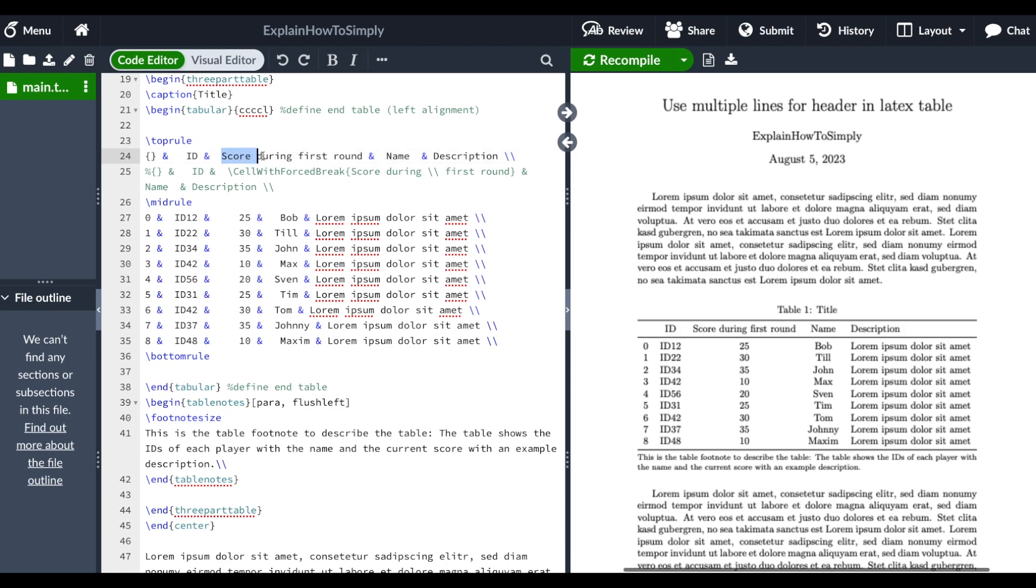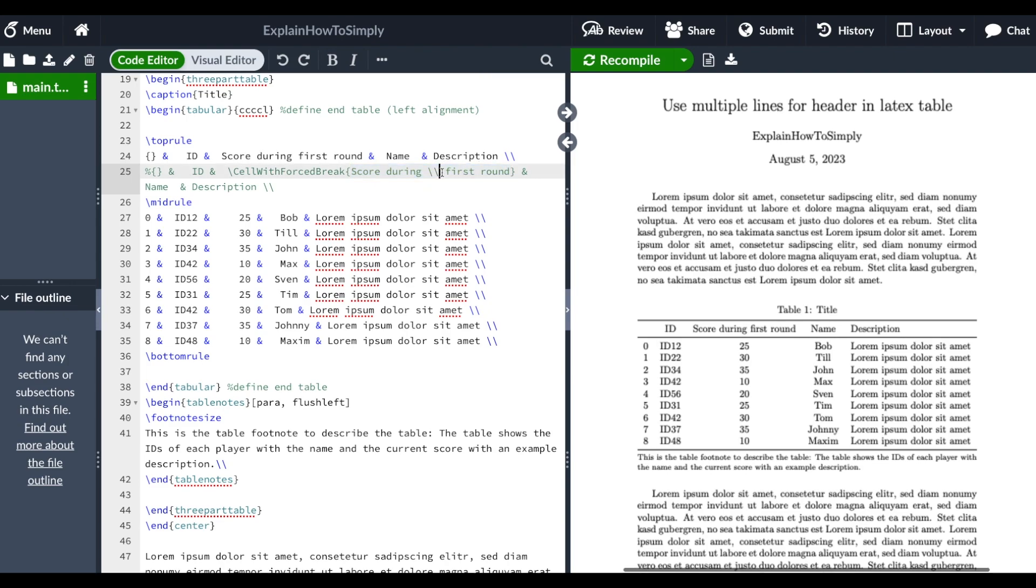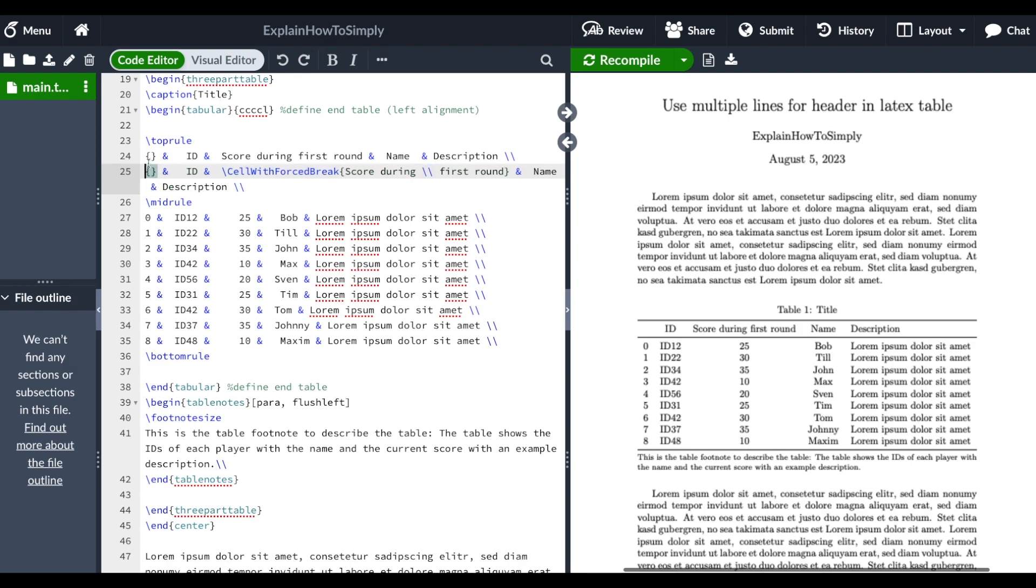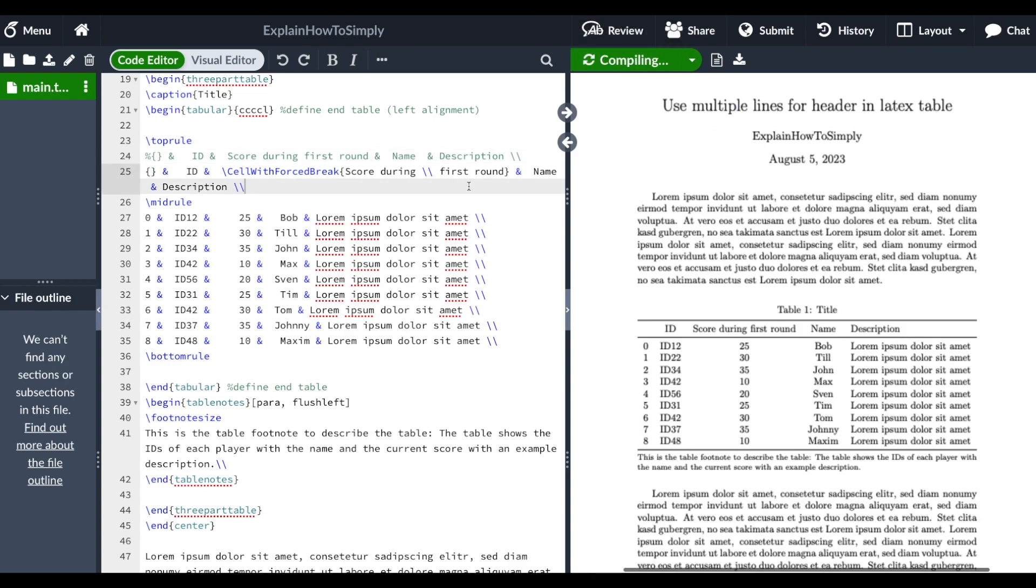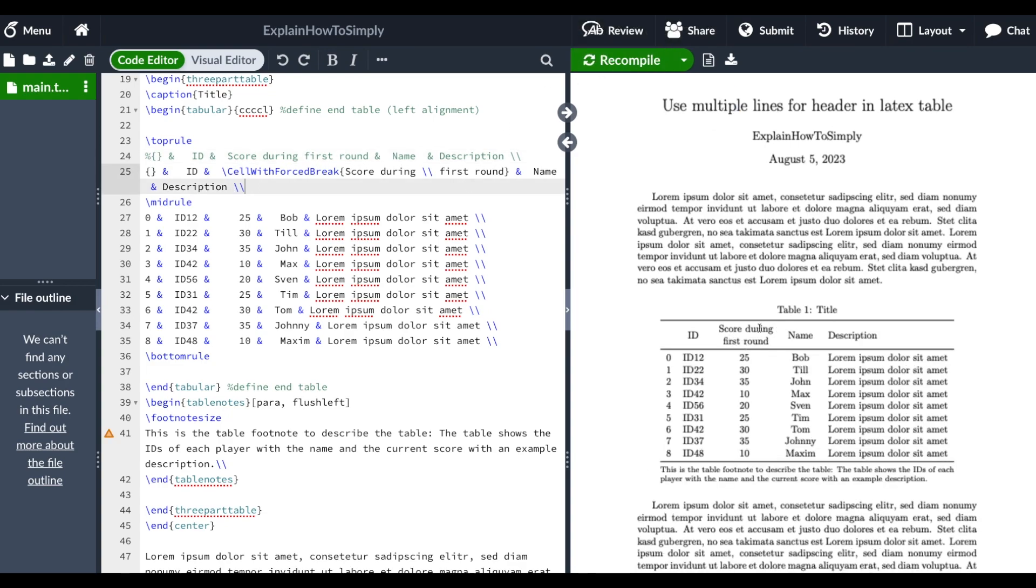Within the command, we define a line break and the rest stays the same. So when we uncomment that and comment this line, we can recompile, and now you can see we have a break.